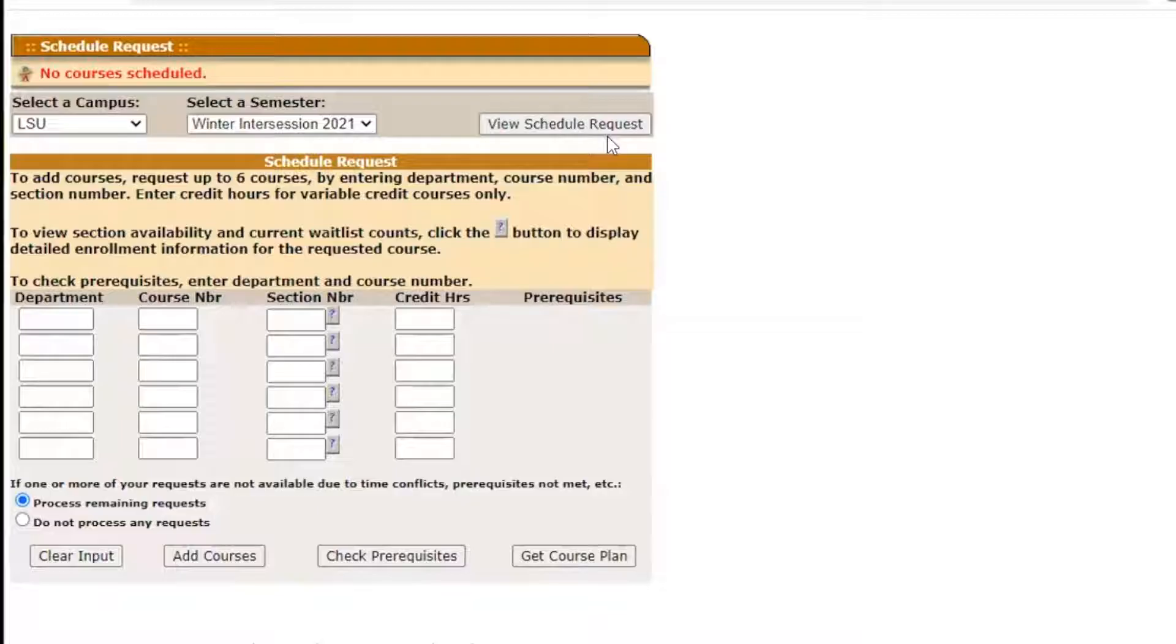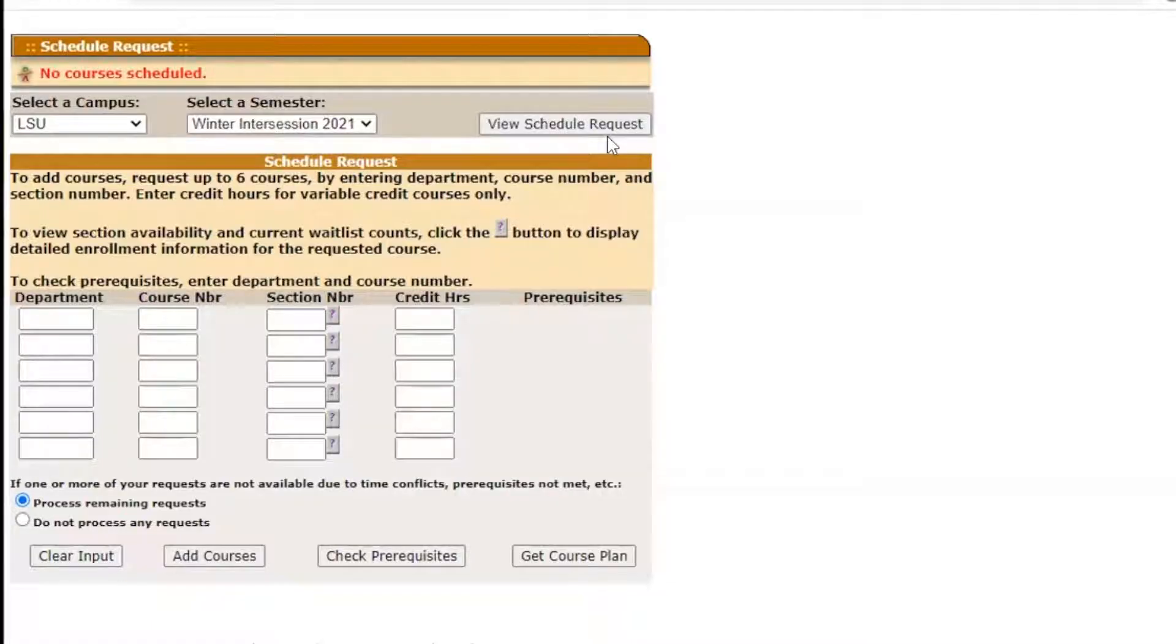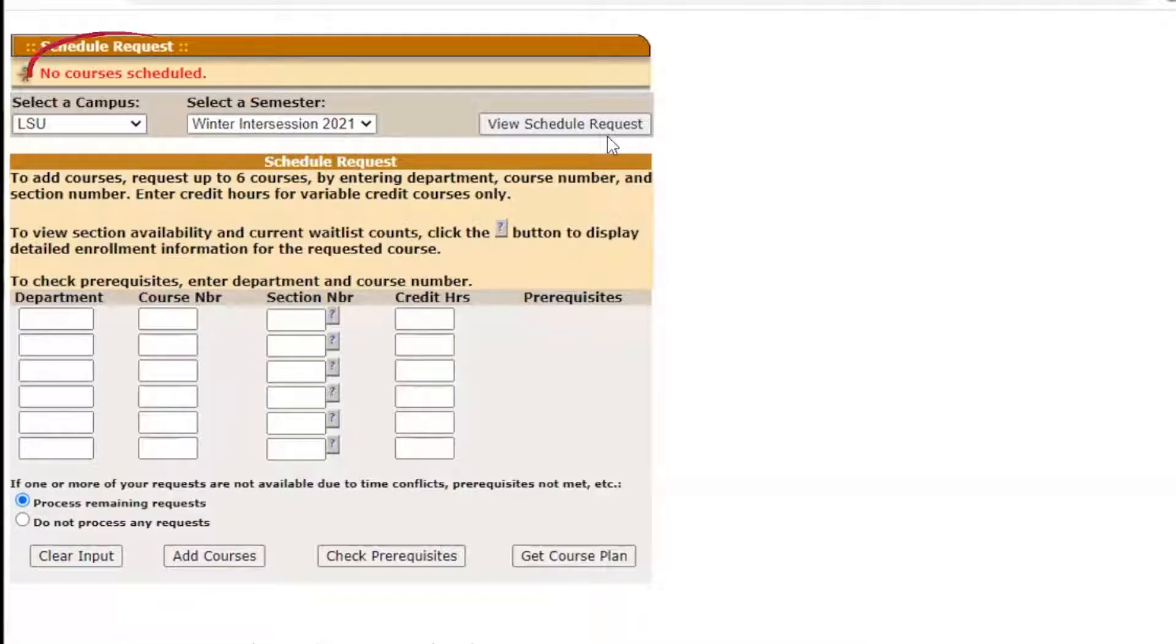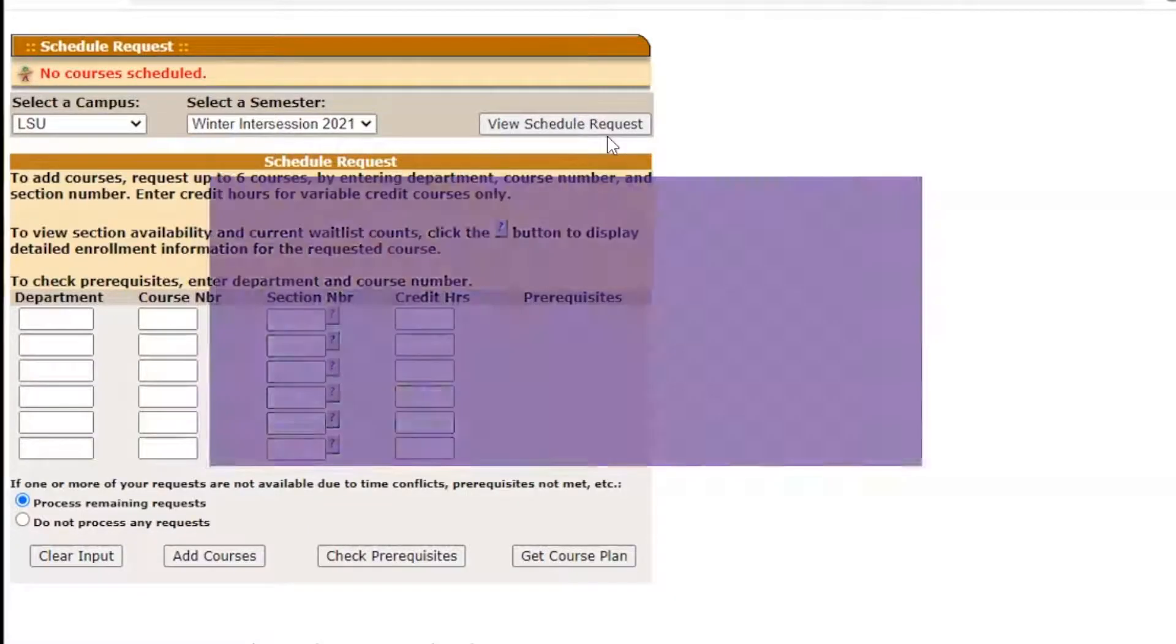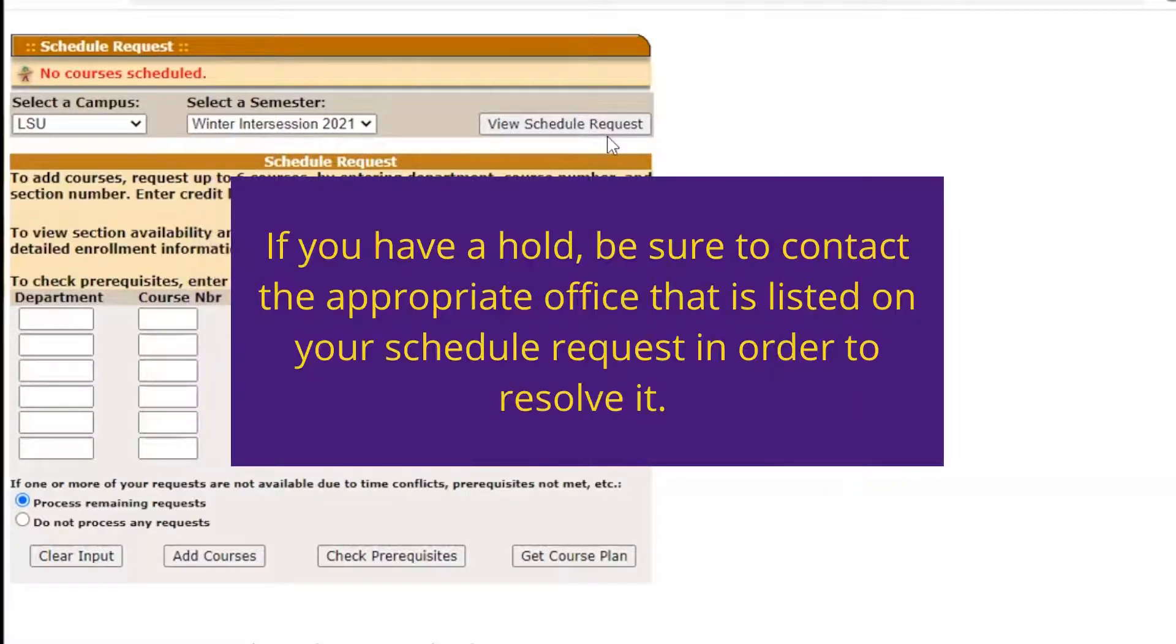You will only be able to view this final screen if your scheduling priority has opened and you are clear of holds. Otherwise, a message will appear on the top of your screen telling you when your schedule requests will become available or that you have a hold on your account.